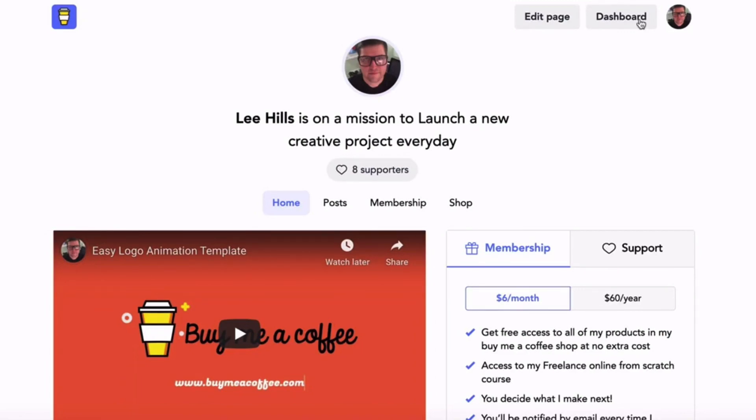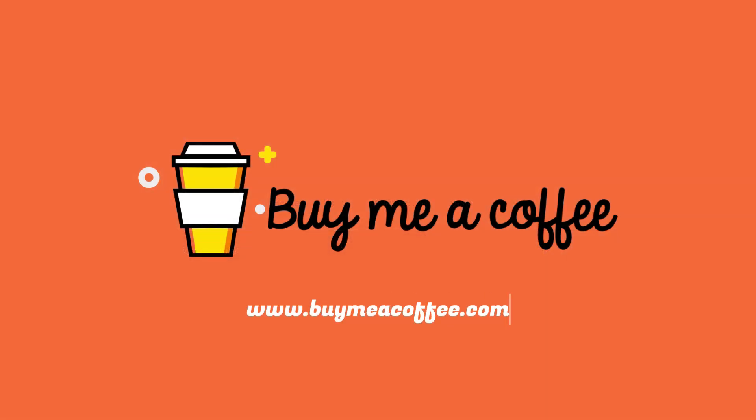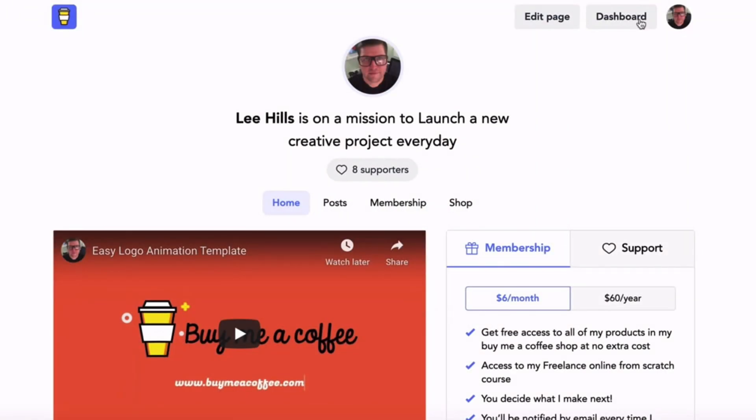Hi, this is Lee and I'm back with another video. In this video I want to give you a Buy Me a Coffee review and tutorial. I've been a user of Buy Me a Coffee for a couple of years. I signed up when they first launched.